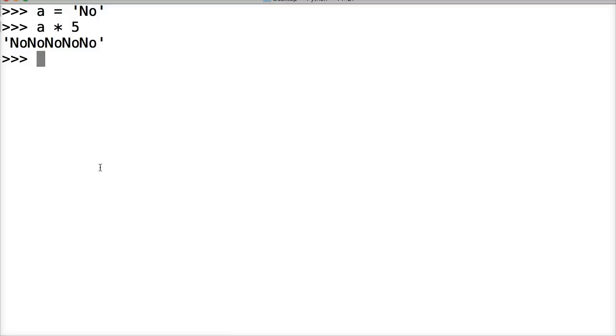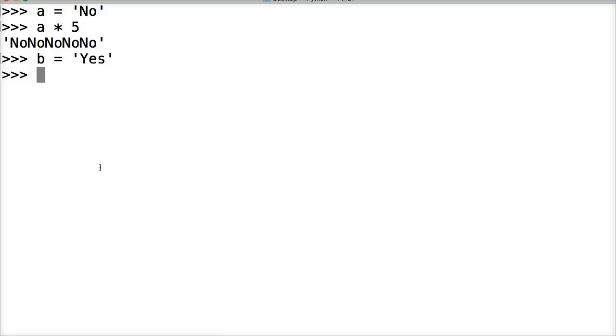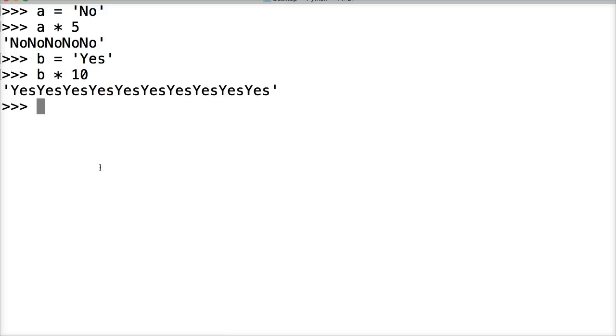All right, we can do the same thing with another one. So we'll do B represents yes, and we'll do B times 10.